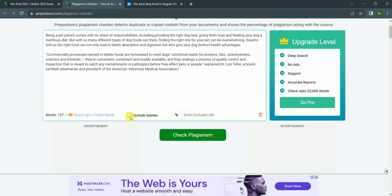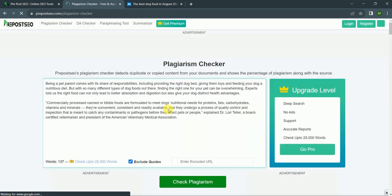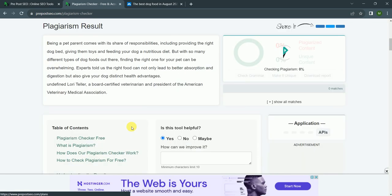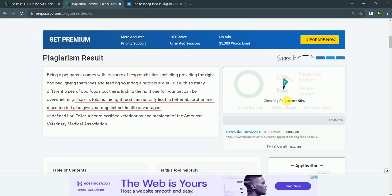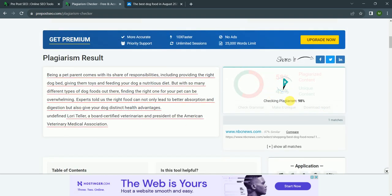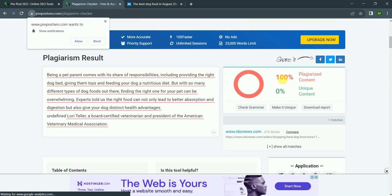I click on exclude quotes, check plagiarism. I am not a robot. And it is checking. As you can see, this is all copied content, so it shows me that it is 100% plagiarism.